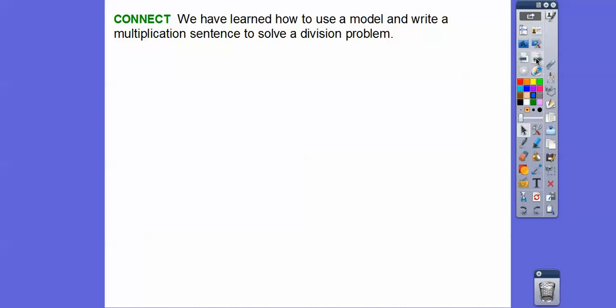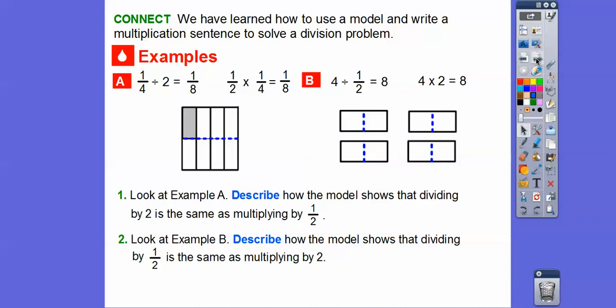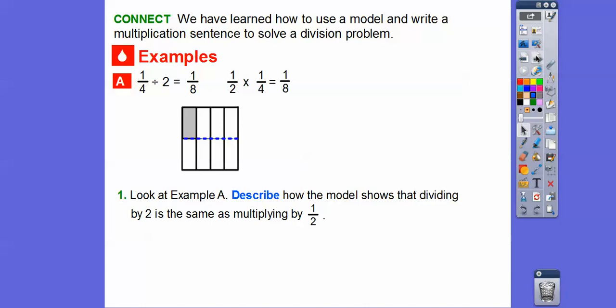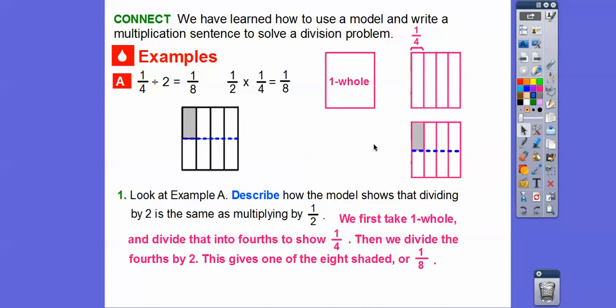We have learned how to use a model and to write a multiplication sentence to solve a division problem. Now let's describe two examples from the textbook. For example A: describe how the model shows that dividing by two is the same as multiplying by one-half. We start with a whole and divide it into fourths, focusing on this one-fourth. Then we divide that fourth by two — that little slice — and this gives us one out of eight, or one-eighth.